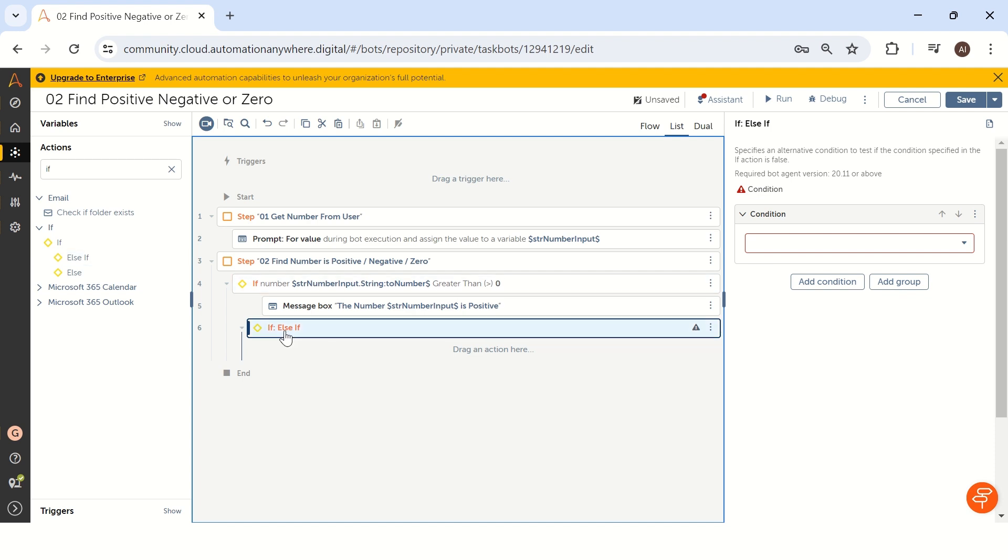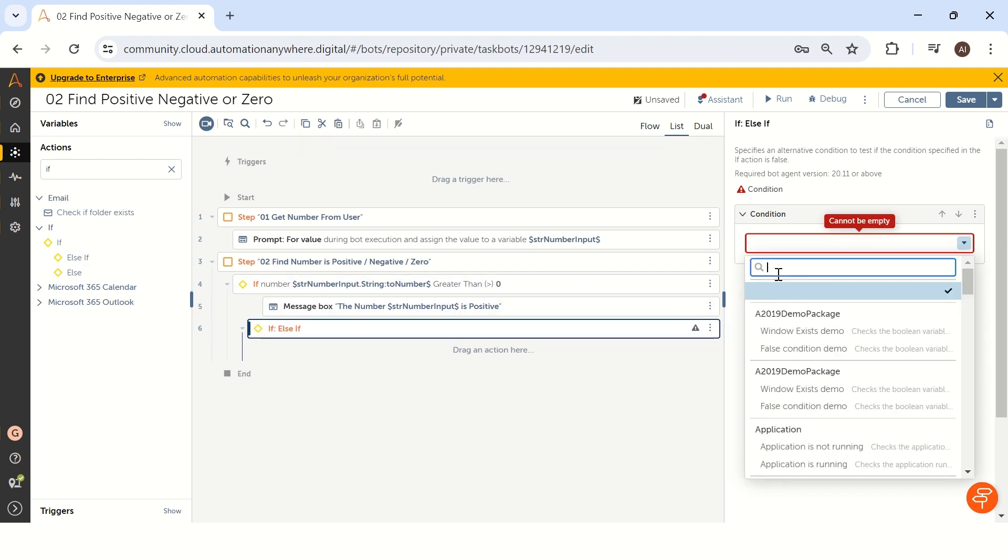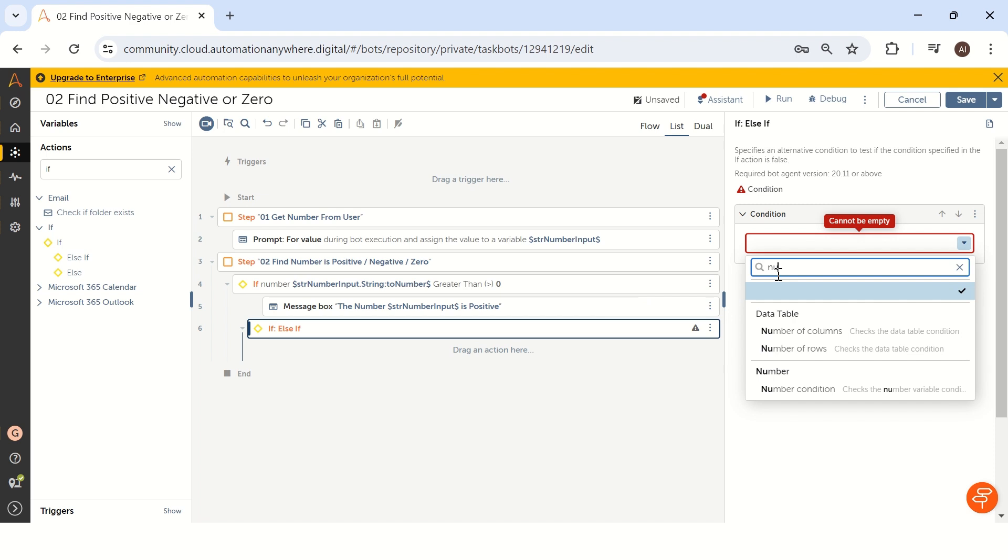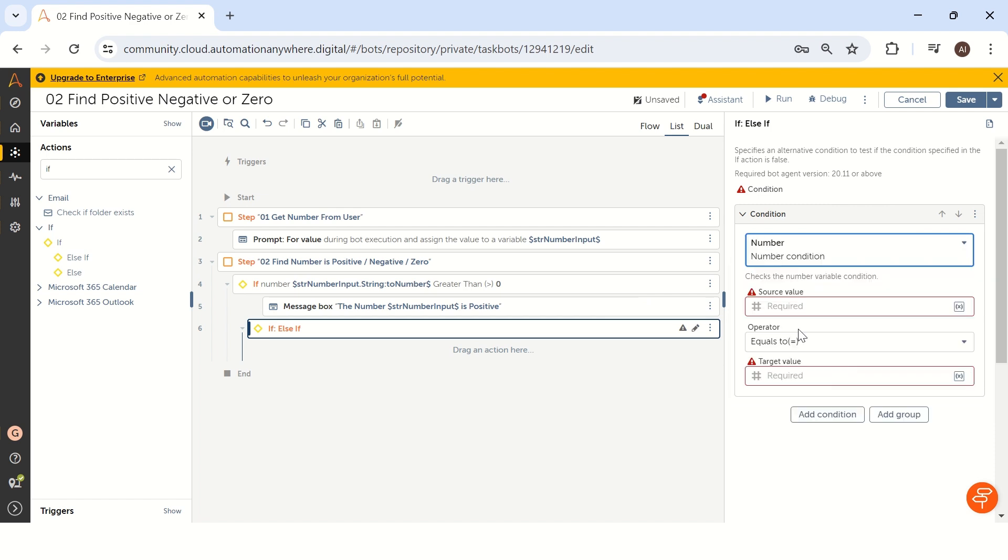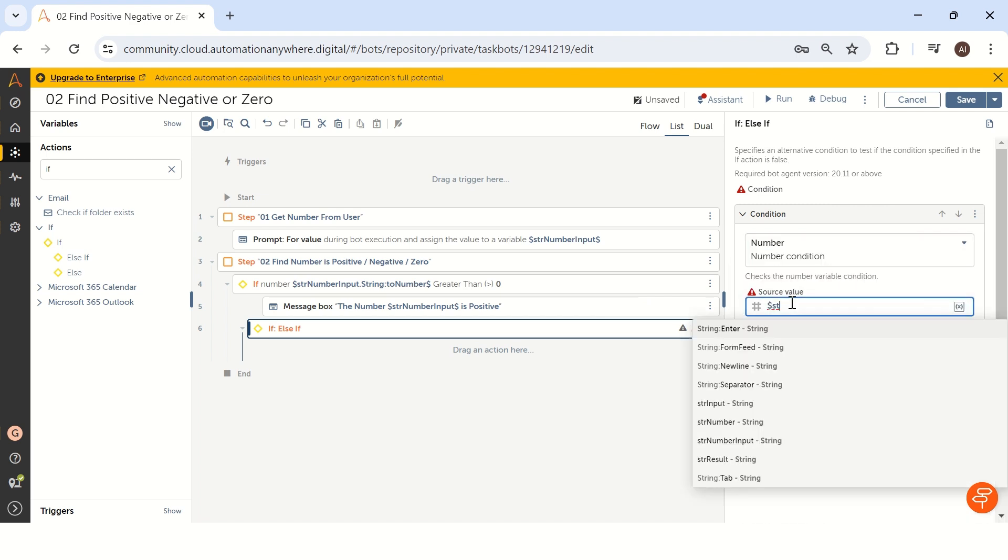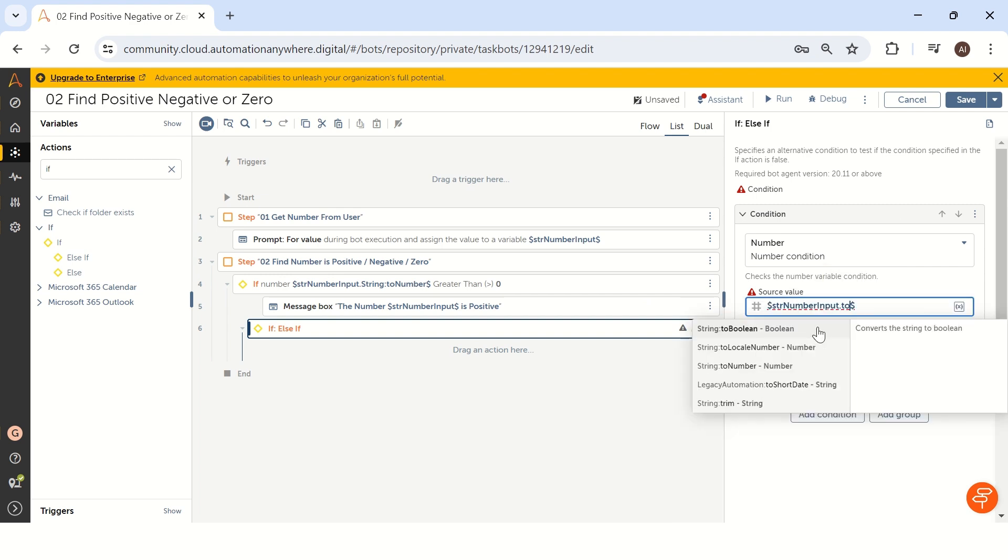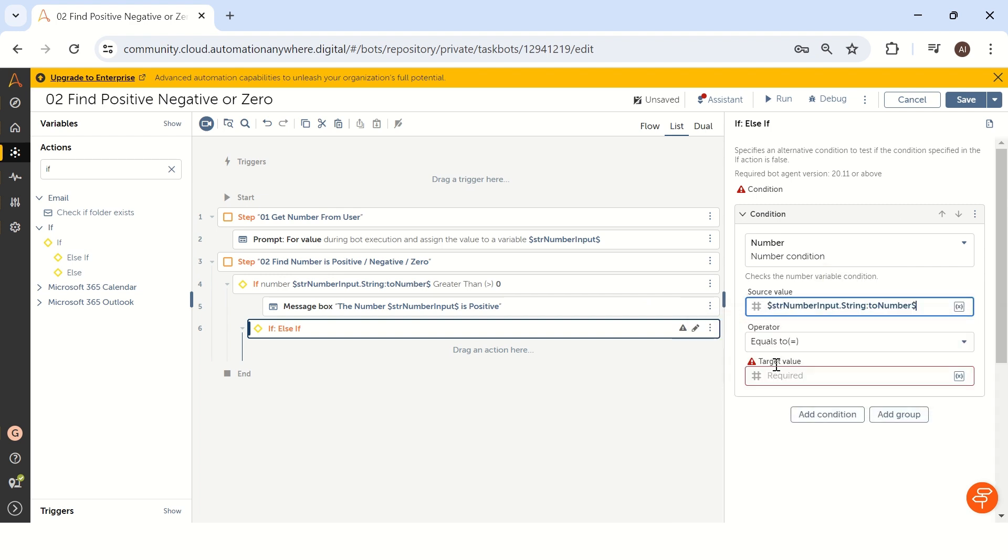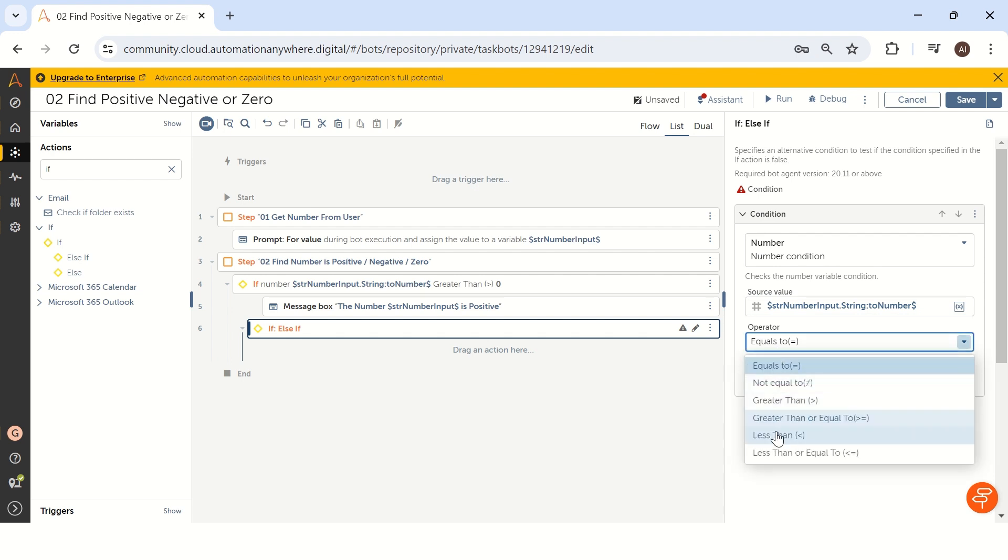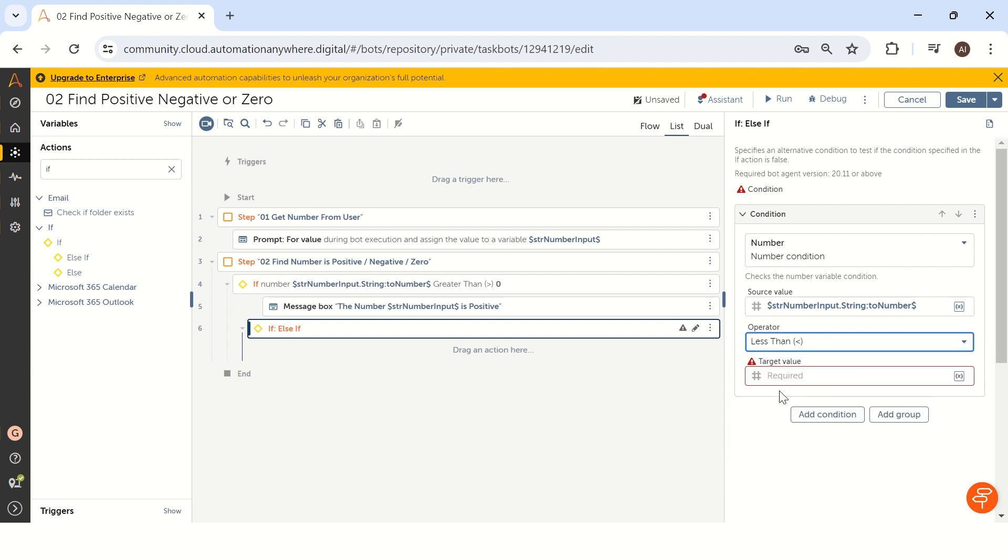To do that, I am taking else if and in the condition, I am taking again number condition and same way we have to take str number input and we have to convert to number using dot to number. And if it is greater than we have completed already less than zero. So less than zero.